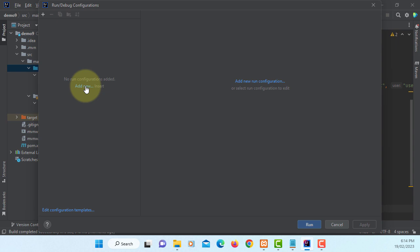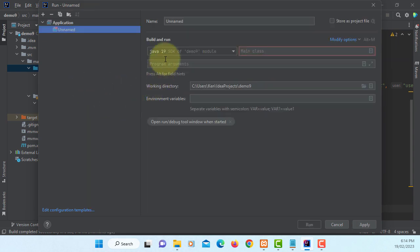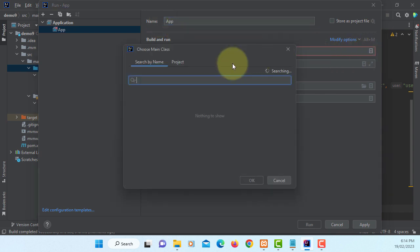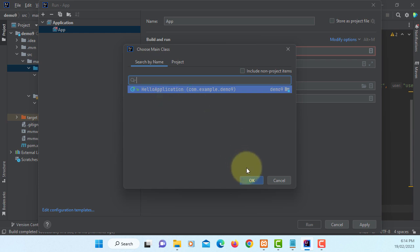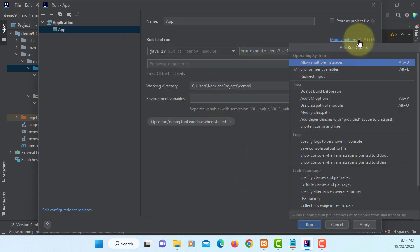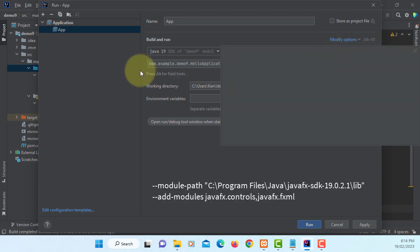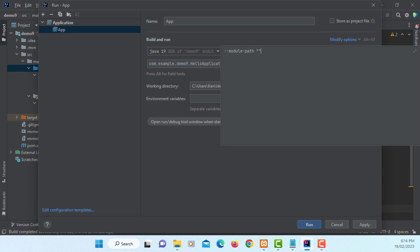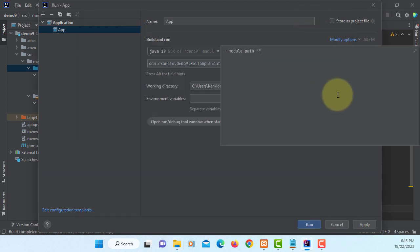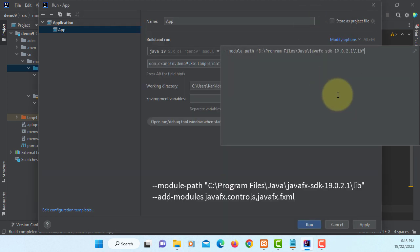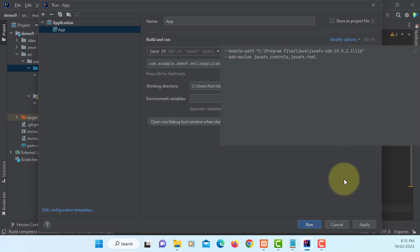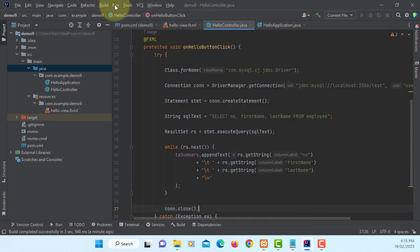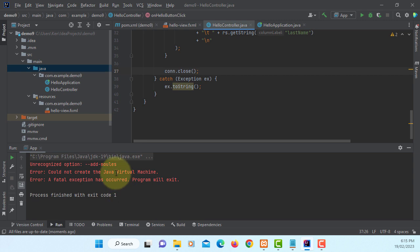Configuration, file, add new application. I will change to app. Main class will be same. Allow application. VM options, module path. In my case it's a JavaFX SDK 19. Let me copy, paste it, and then add modules. Make sure you don't add space after JavaFX controls before JavaFX FXML. Apply, run.